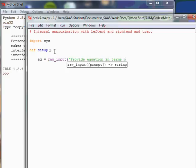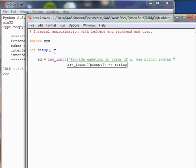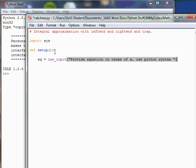In terms of x and use Python notation so I don't have to worry about Python syntax. Then close quote. I usually put a space so that the equation I put in is not so tight against the question. Close quote, close the parentheses, hit return.